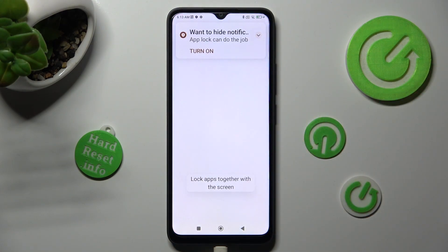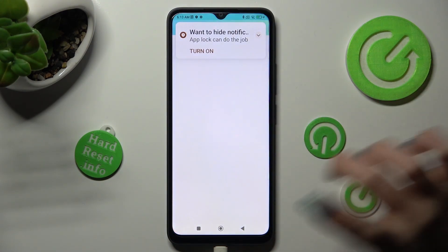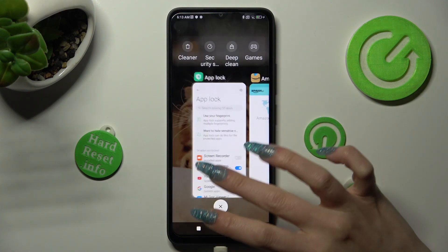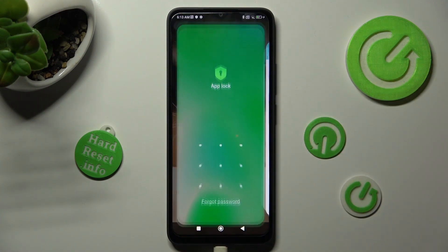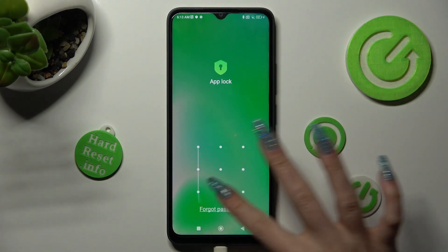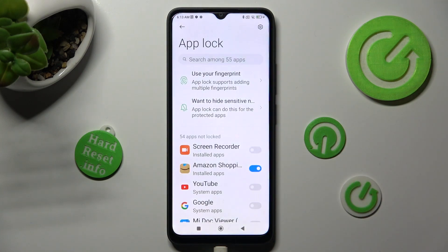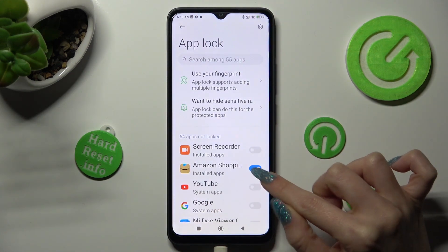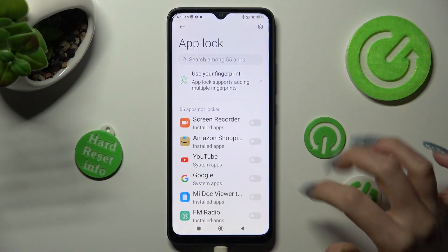If you wish to disable app lock from one of your apps, go into exactly the same settings, enter your app lock and tap on the blue toggle next to your app.